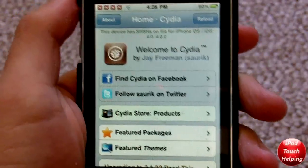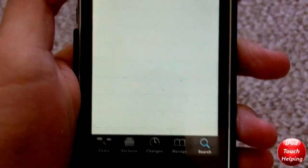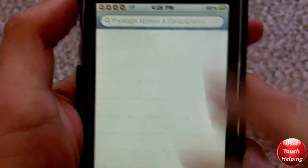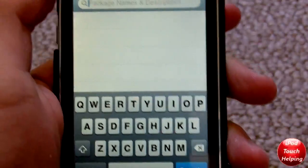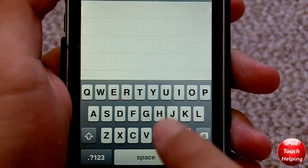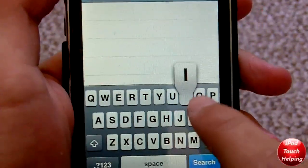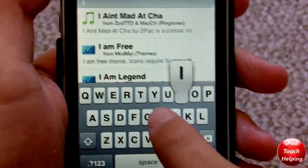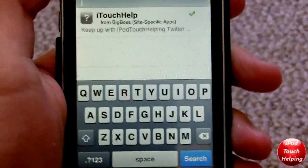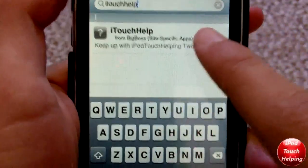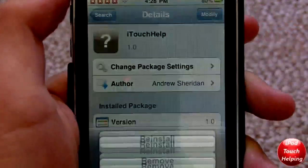Now that Cydia has loaded, what you guys are going to want to do is go into search down there in the bottom right-hand corner and search for my application. I couldn't name it iPod Touch Helping App because it was too long and you guys wouldn't be able to see the full name on screen. So what you do is just search iTouch Help. And it's as easy as that — you just click on it and install it.